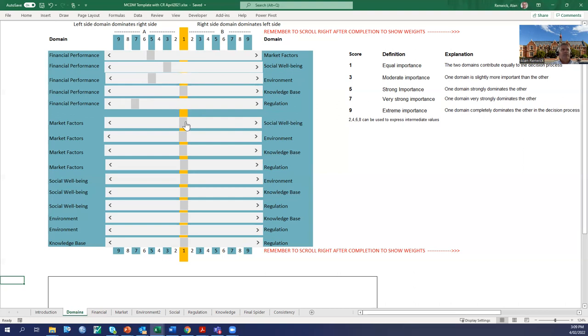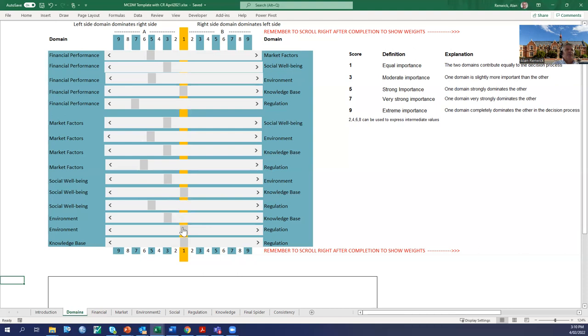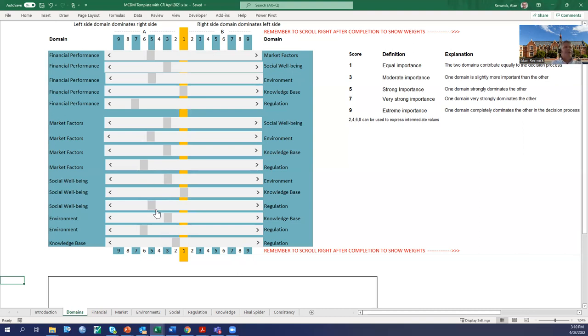Through this process of making these pairwise comparisons, we can go through. We talk to them and say, what about market factors relative to social wellbeing? What about market factors relative to the environment? Once they get the hang of the process, it can be relatively smooth. The key thing is to get them to discuss while they're talking about it, and sometimes you might need to help them think about what is in social wellbeing, what do we mean by social wellbeing.